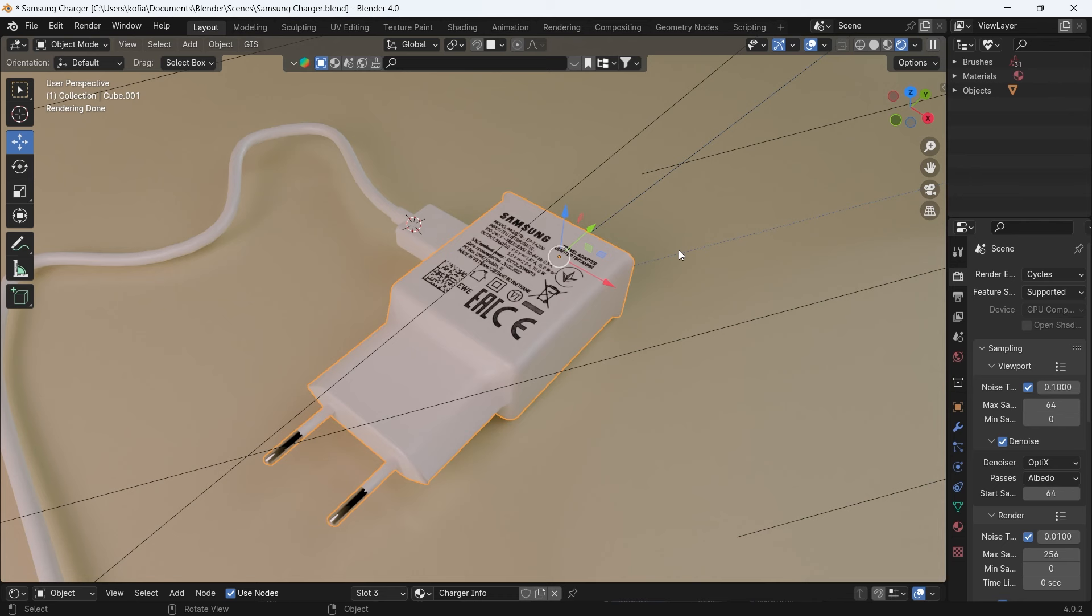So this is a very handy way for you to be able to slap your PNGs over your materials for any model that you have within Blender. Thank you, and I hope to catch you in the next one. Bye!